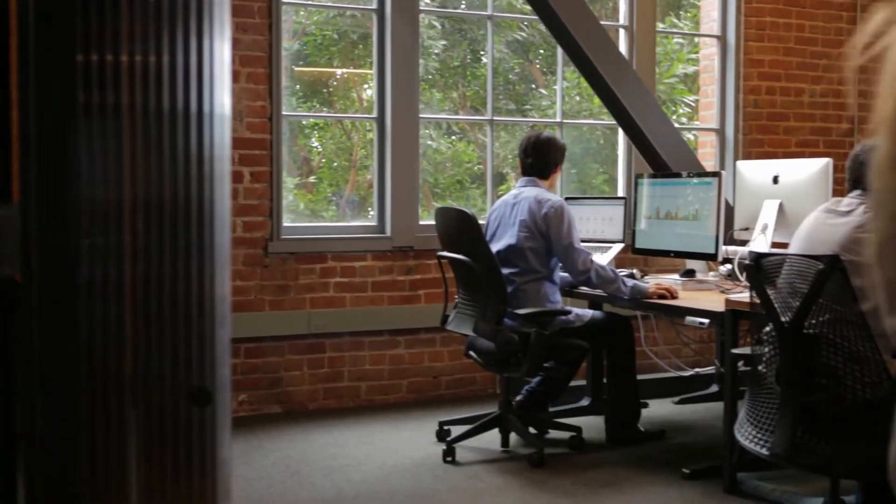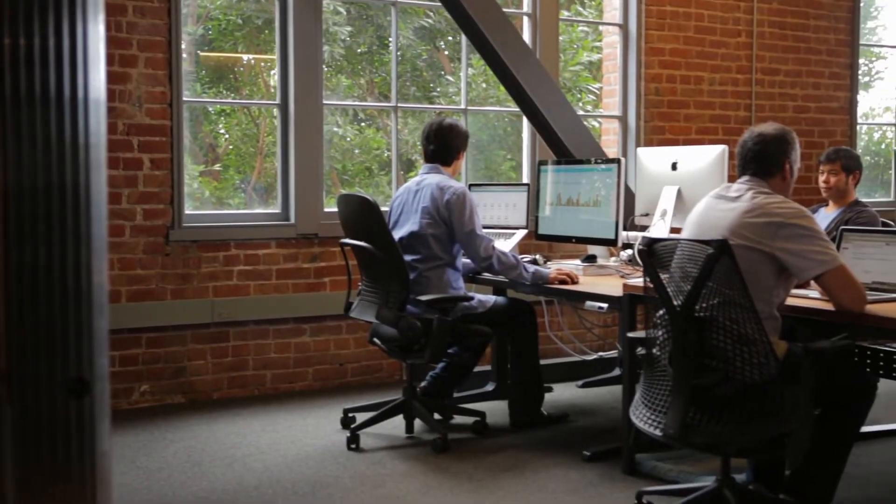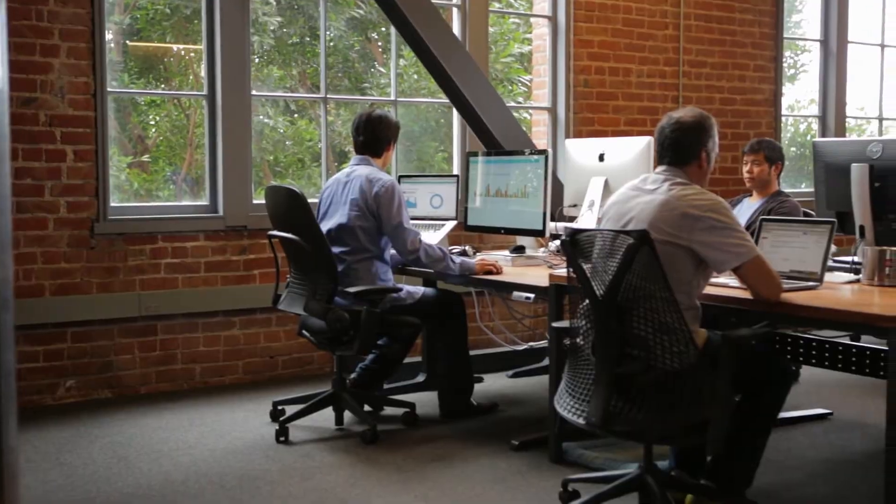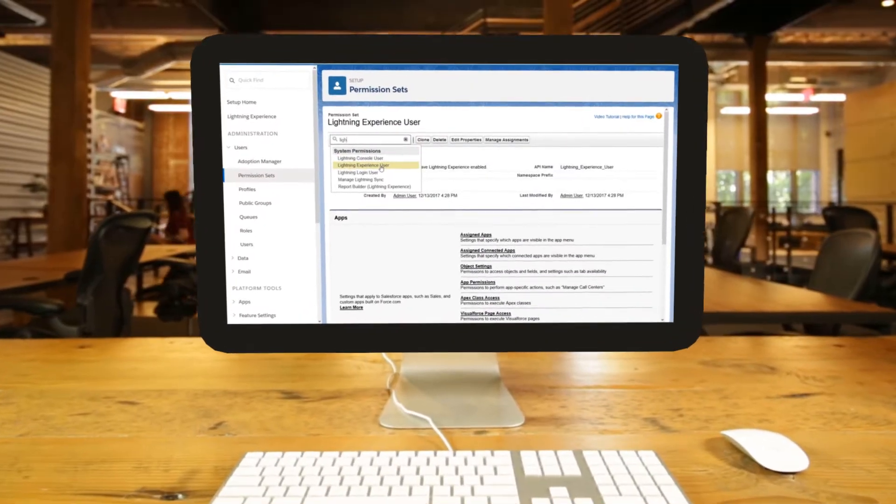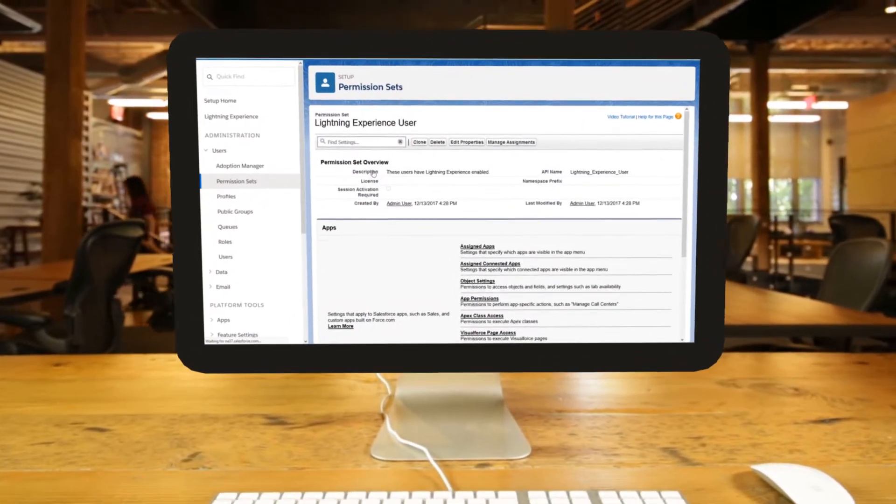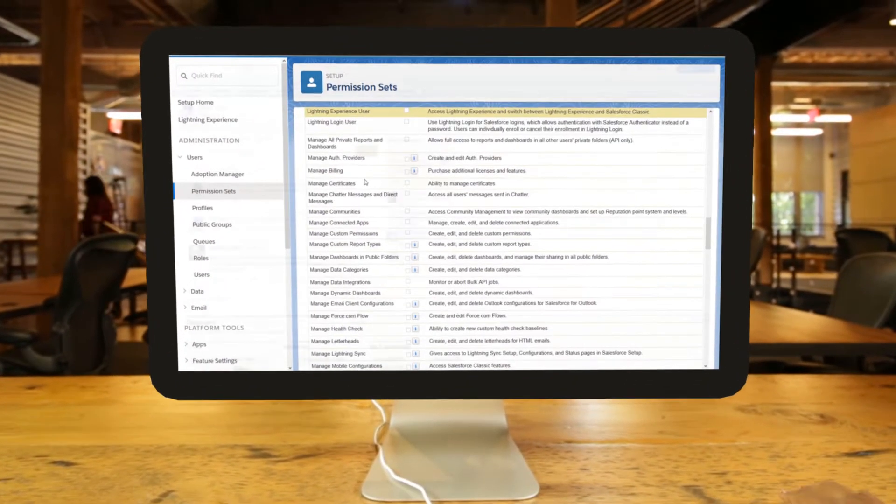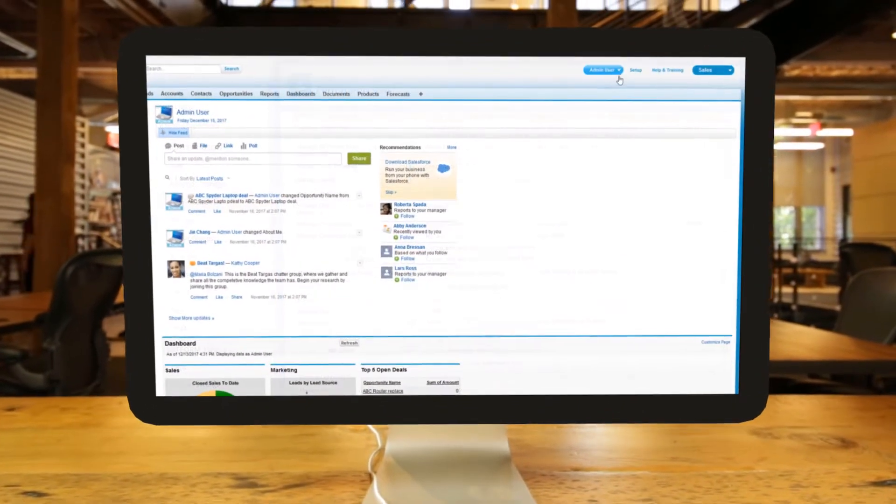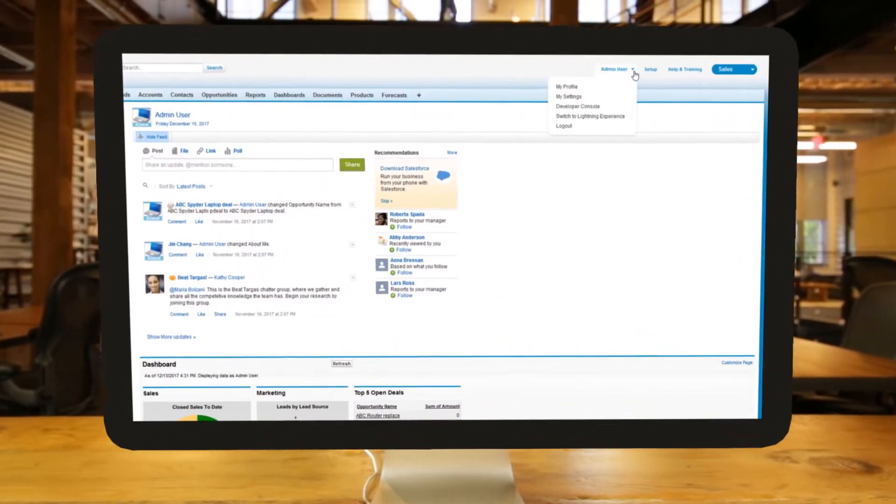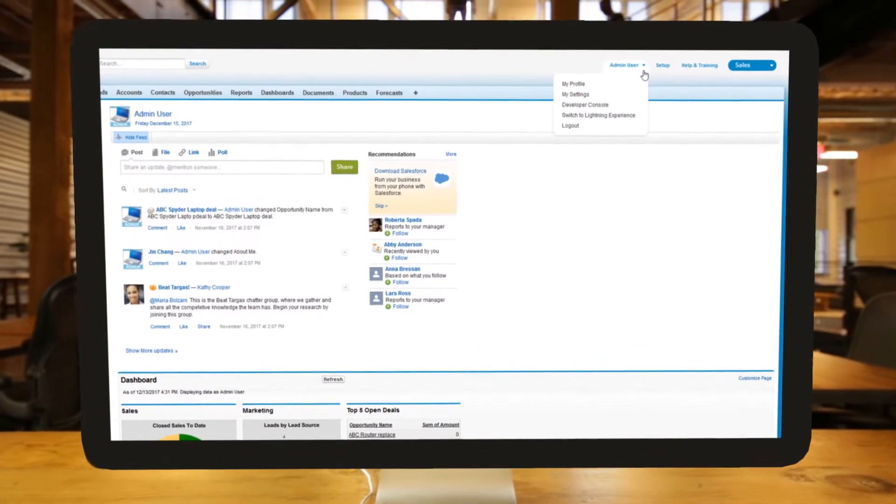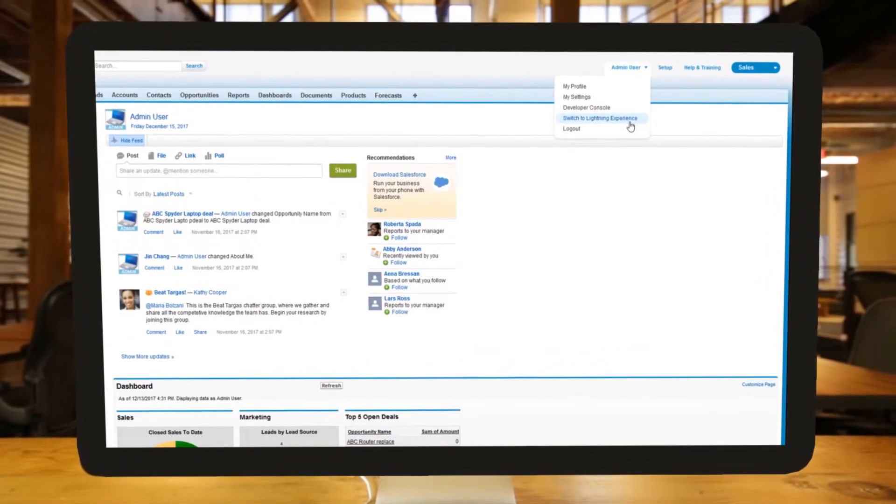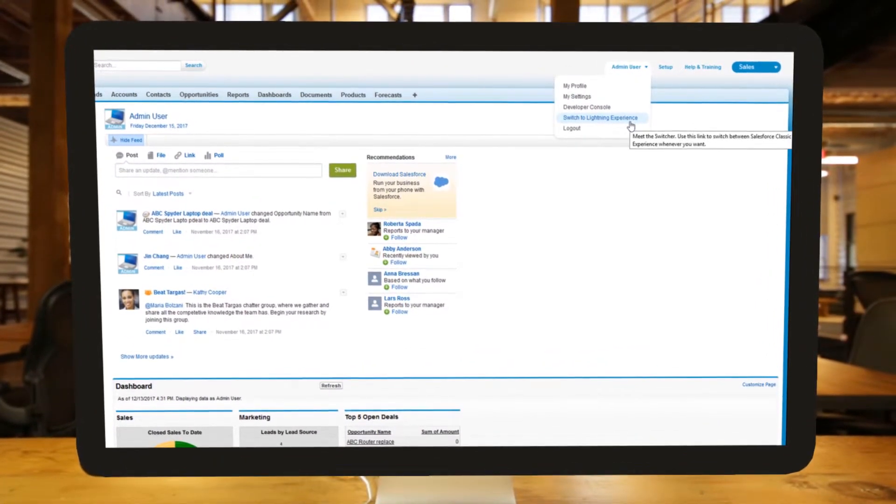Start by identifying a small group of pilot users. Use permission sets and the switching feature to control which UI these users start in and whether or not they can switch back and forth to classic.